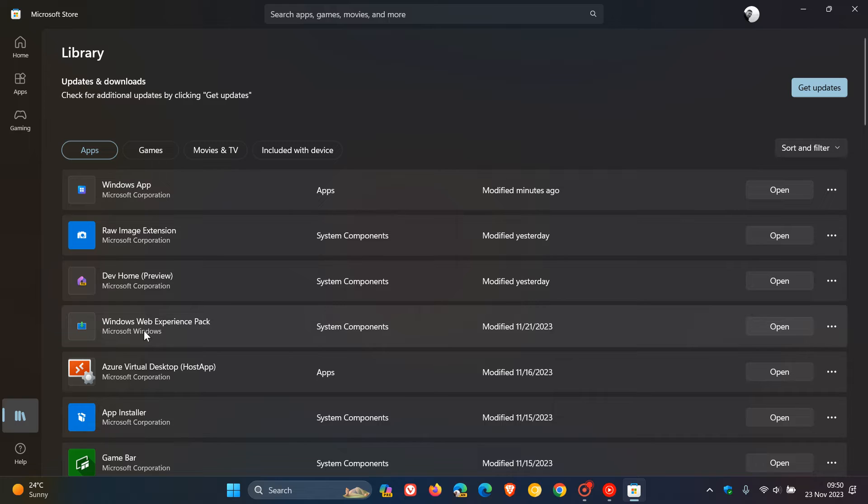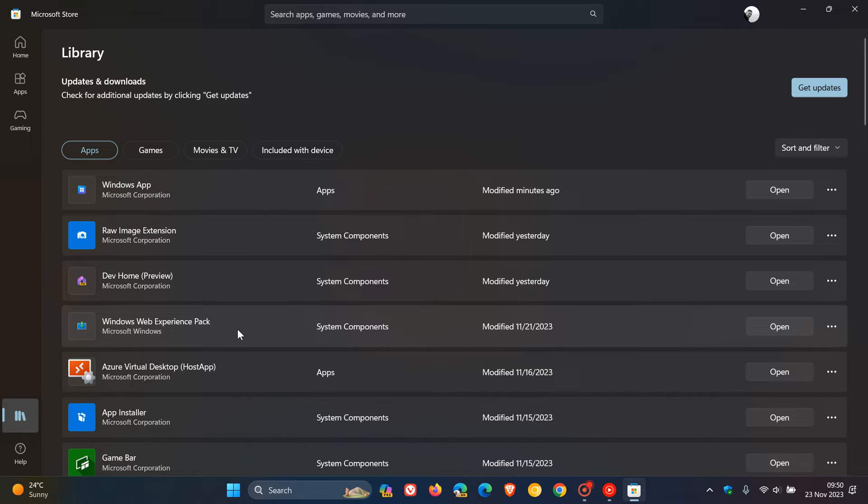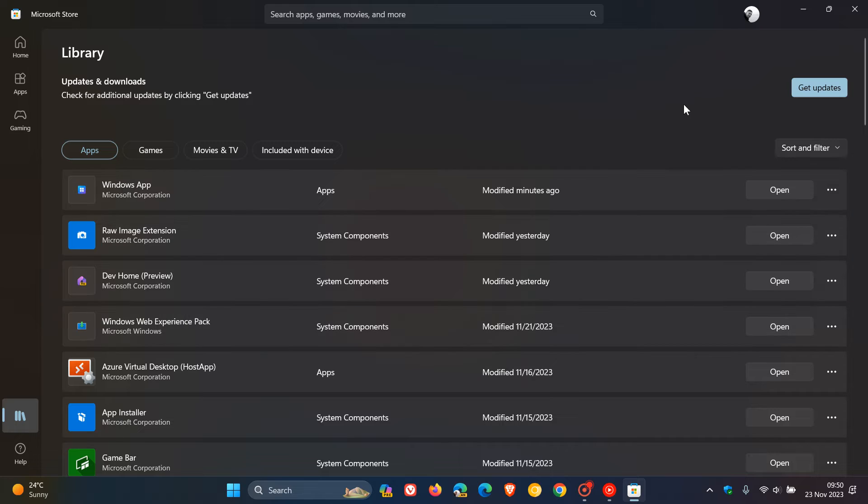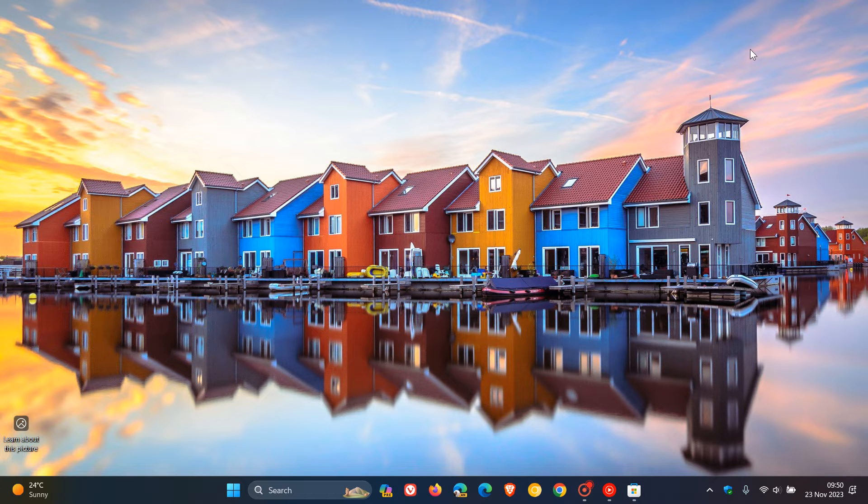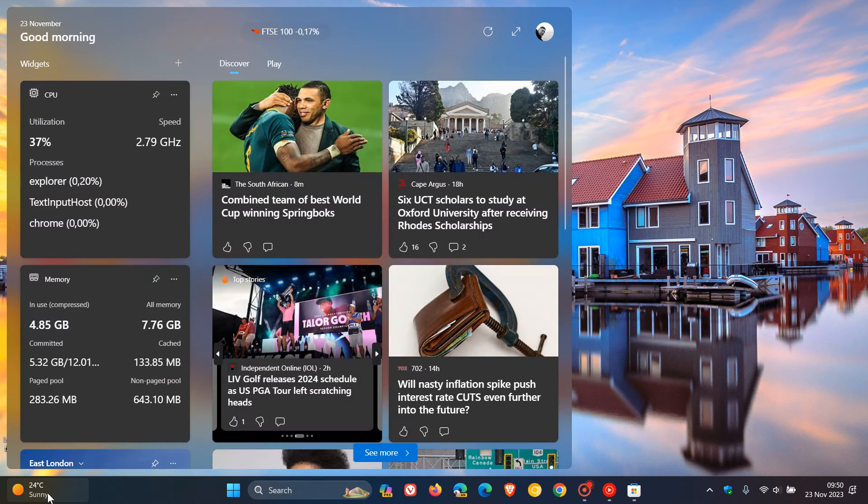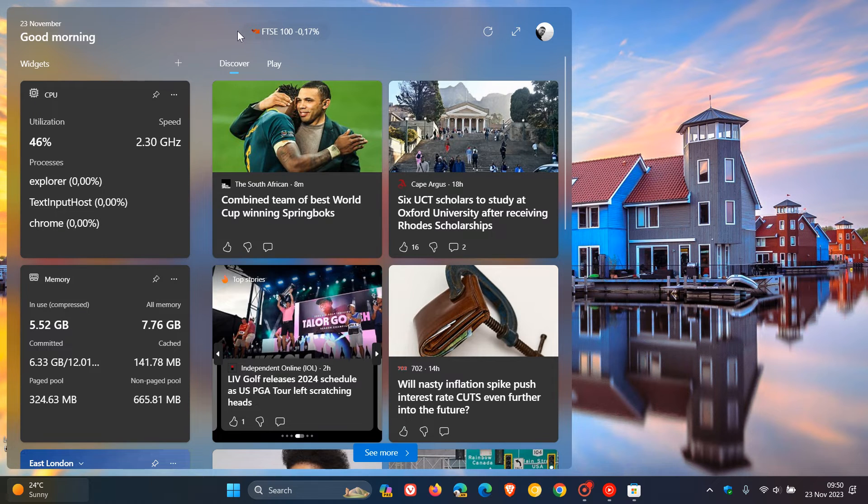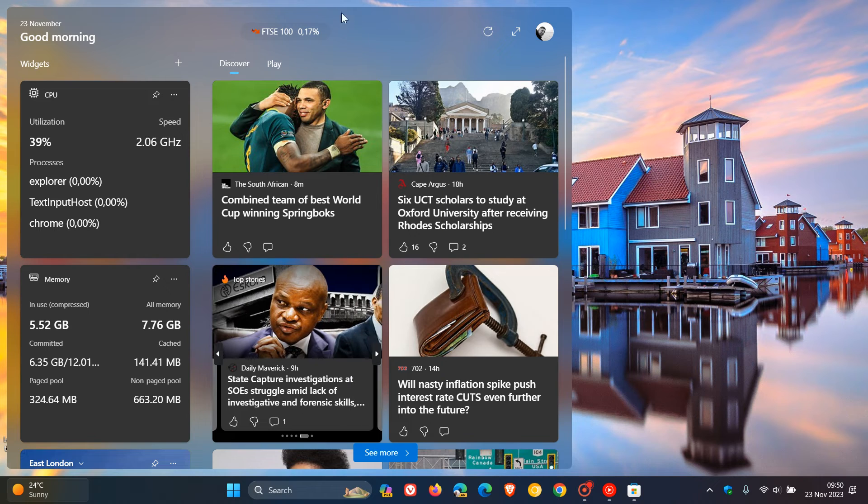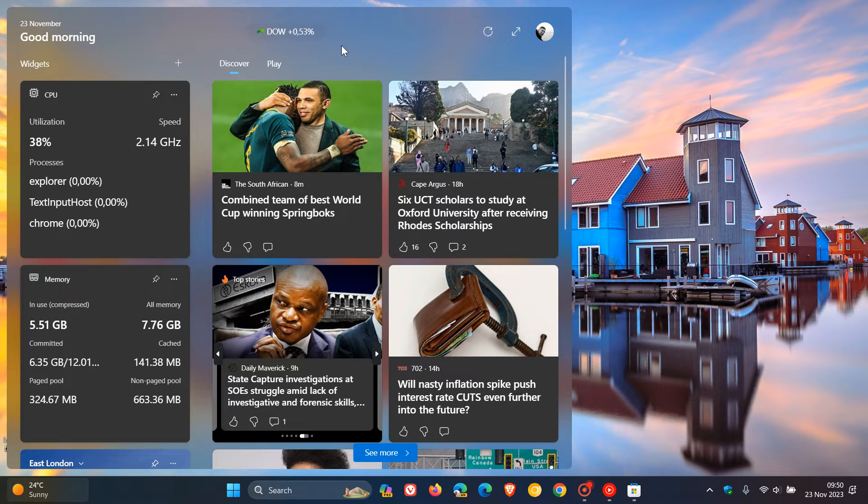I have noticed over the last couple of months that every time a Web Experience Pack update rolls out, something changes on the widget board. If we head over to the widget board, you can see at the top here, basically in the top banner, we get this stock price information and this market indicator.